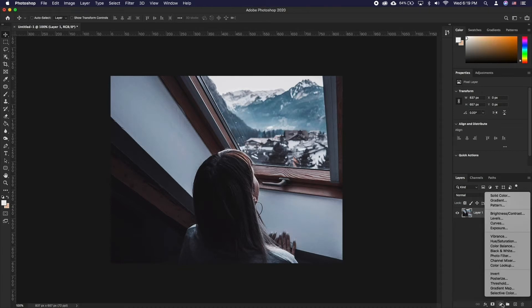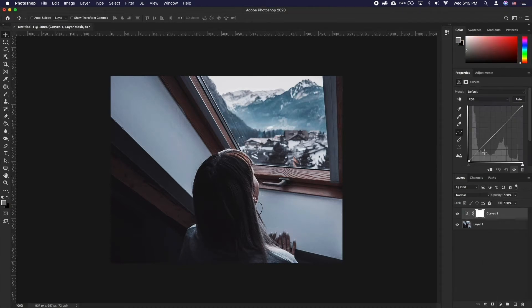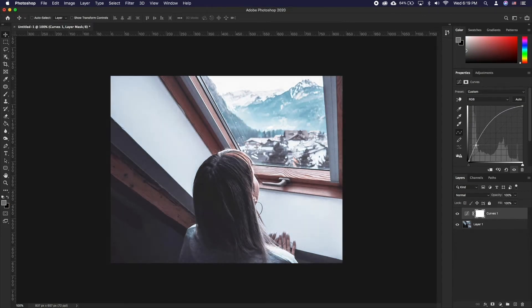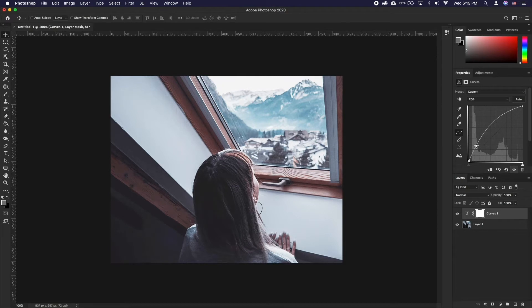Let's create a new curves adjustment layer. We'll fix the shadows exposure and fix the brightness on our foreground. As you can see, now our highlights are also too bright. To fix this we'll use the Blend If technique.